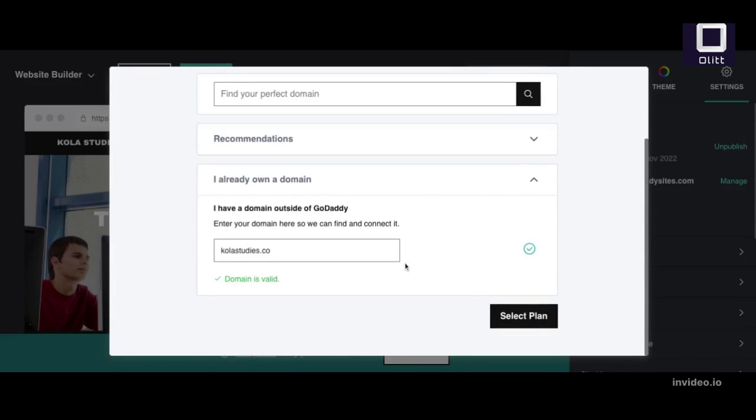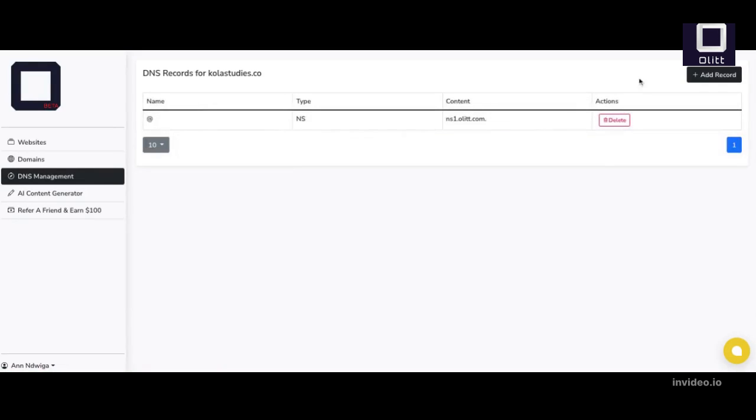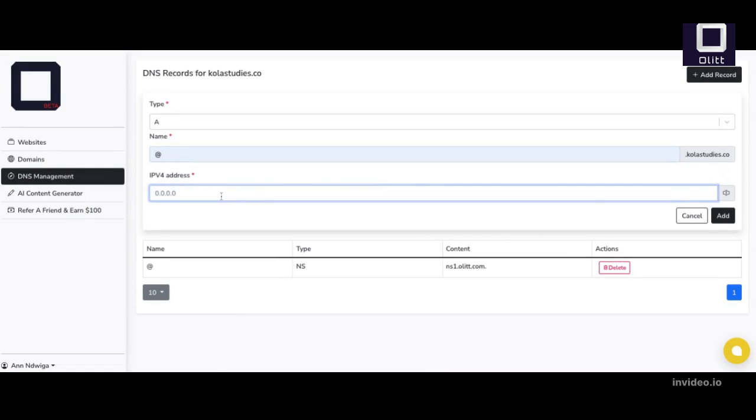How to add GoDaddy site DNS records on AletDNS Manager. Log in on Alet Platform and select DNS Manager. Add the domain name you used on GoDaddy sites. Add the A records you had copied from GoDaddy sites.